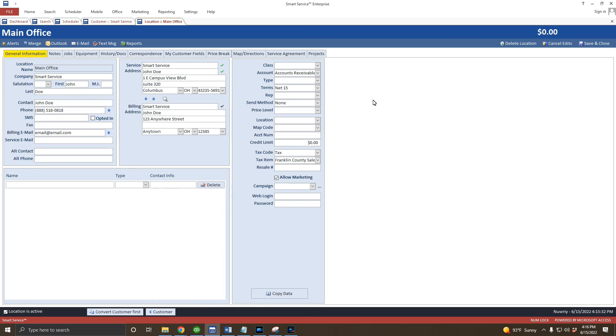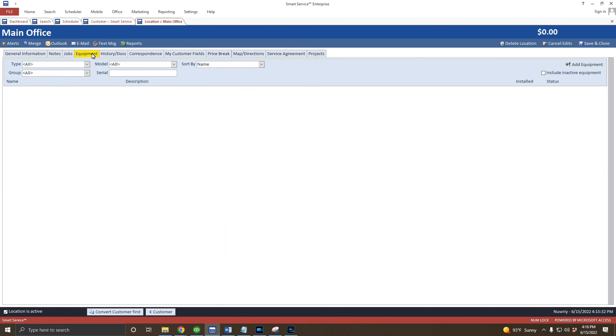Notice our newly created location has the same types of tabs that were available on the customer records. This means I can record the equipment information, for example, for this particular location on the location itself instead of having all the equipment for all locations under the customer. When you visit this location, you'll only have to see the relevant information for this property.